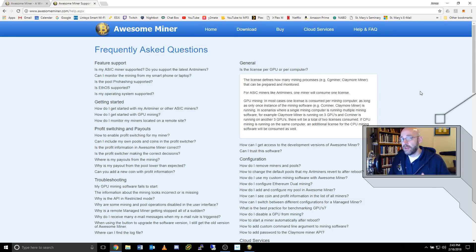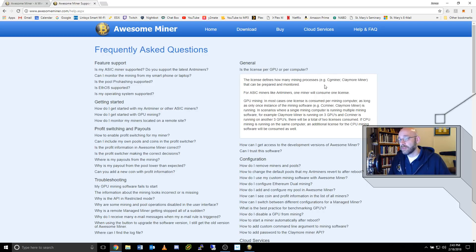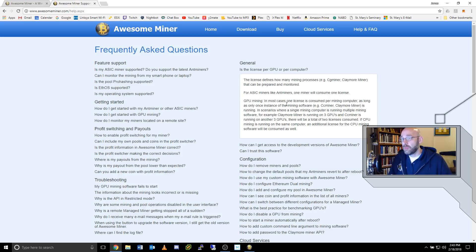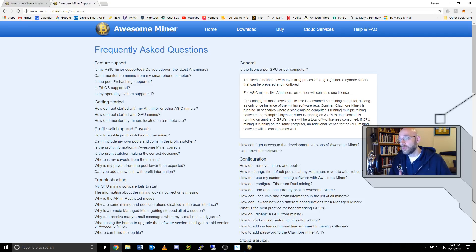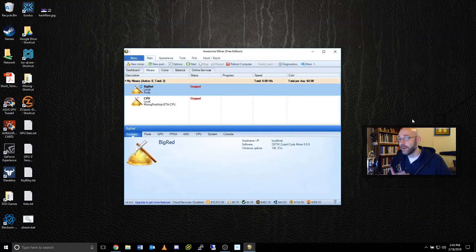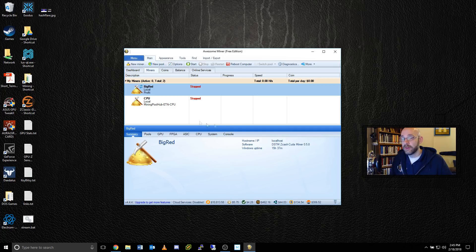Is the license per GPU or per computer? What they say here is the license defines how many mining processes, for example, CGminer, Claymore miner, that can be prepared and monitored. For ASIC miners like Antminer, one miner will consume one license. GPU mining, in most cases, one license is consumed per mining computer as long as one instance of the mining software is running. Case in point, this is the free version of AwesomeMiner which allows up to two miners.